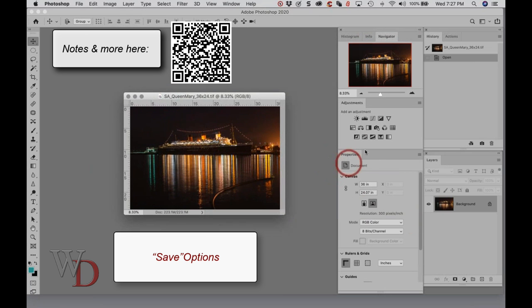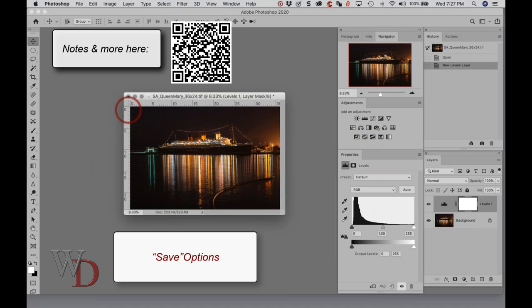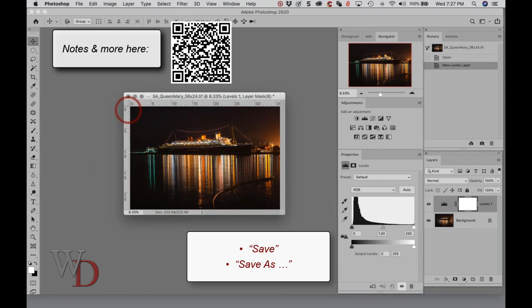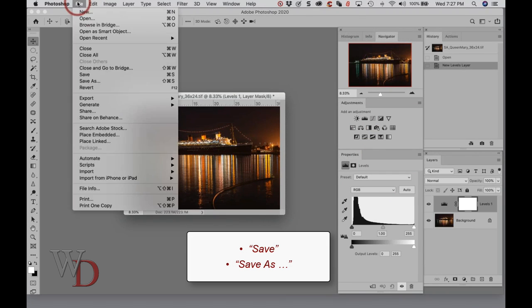When you're saving a file in Photoshop, let me just do something to it. Photoshop gives you two main options: Save and Save As. You can find both of these under the File menu right up here.